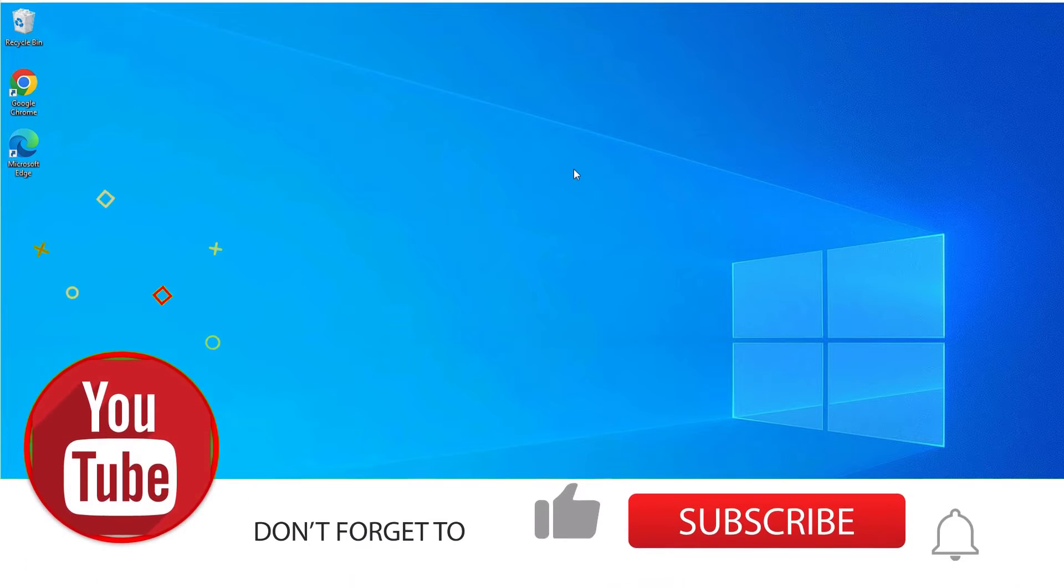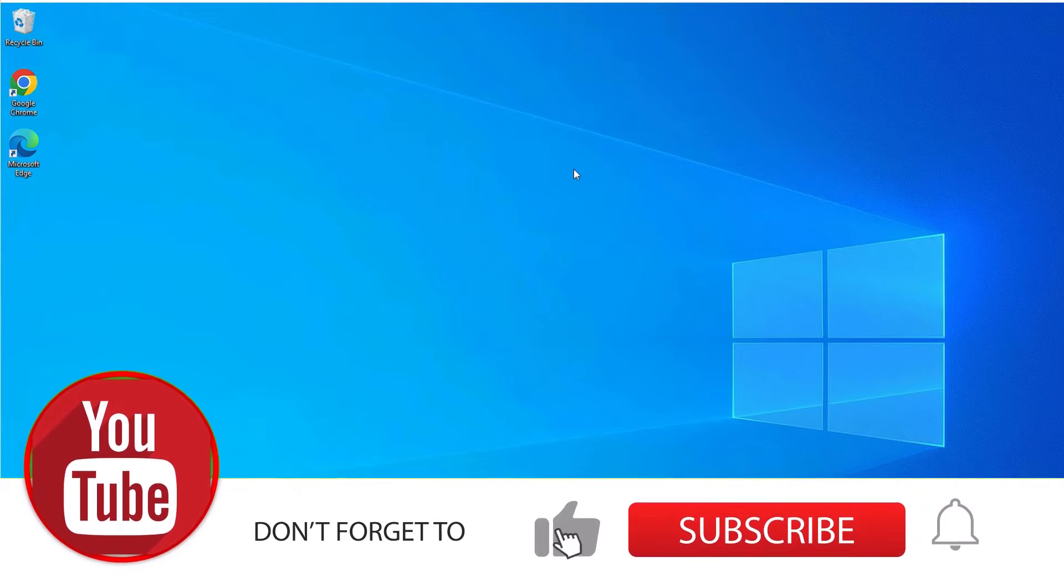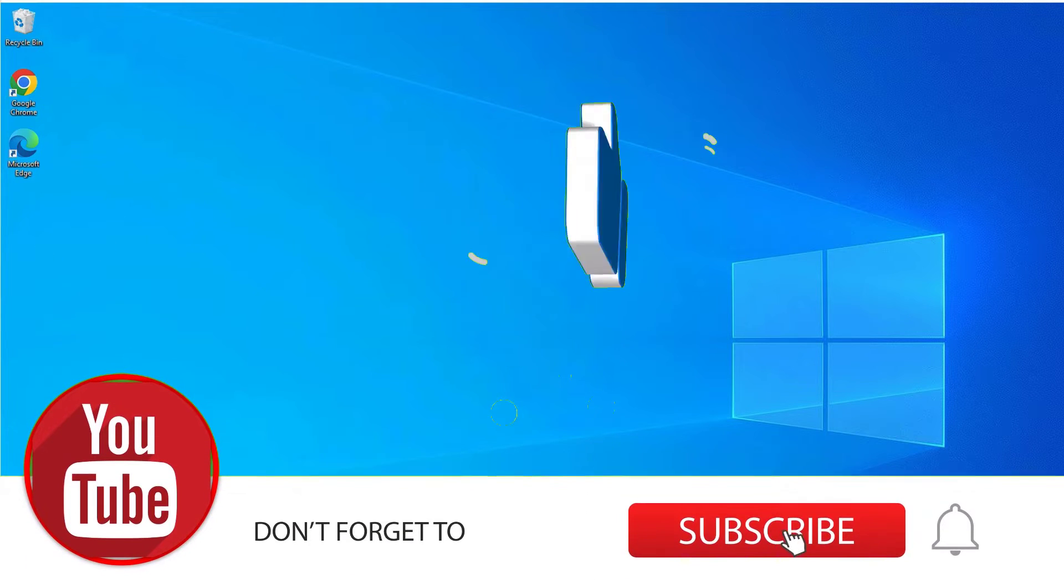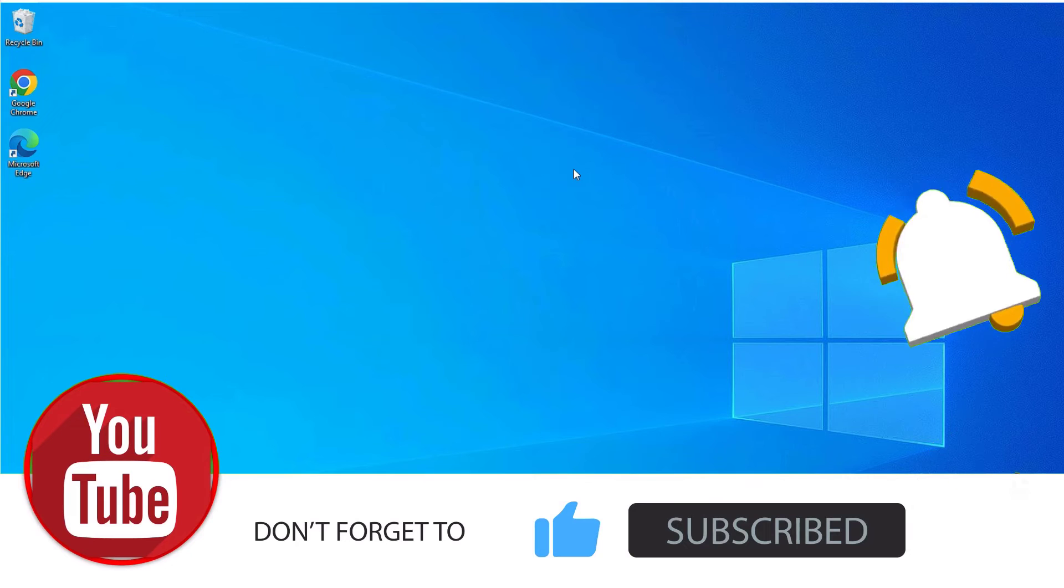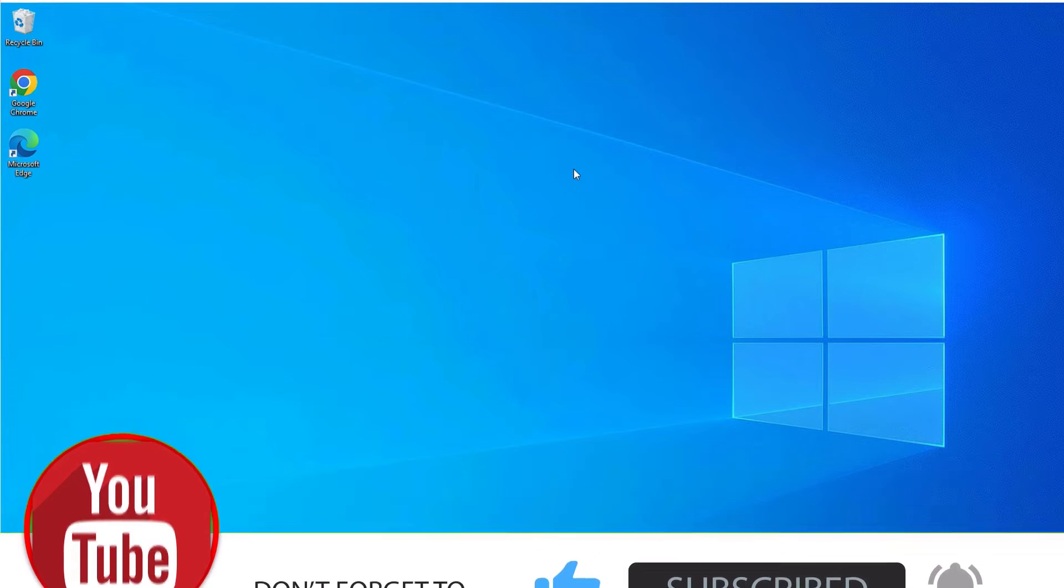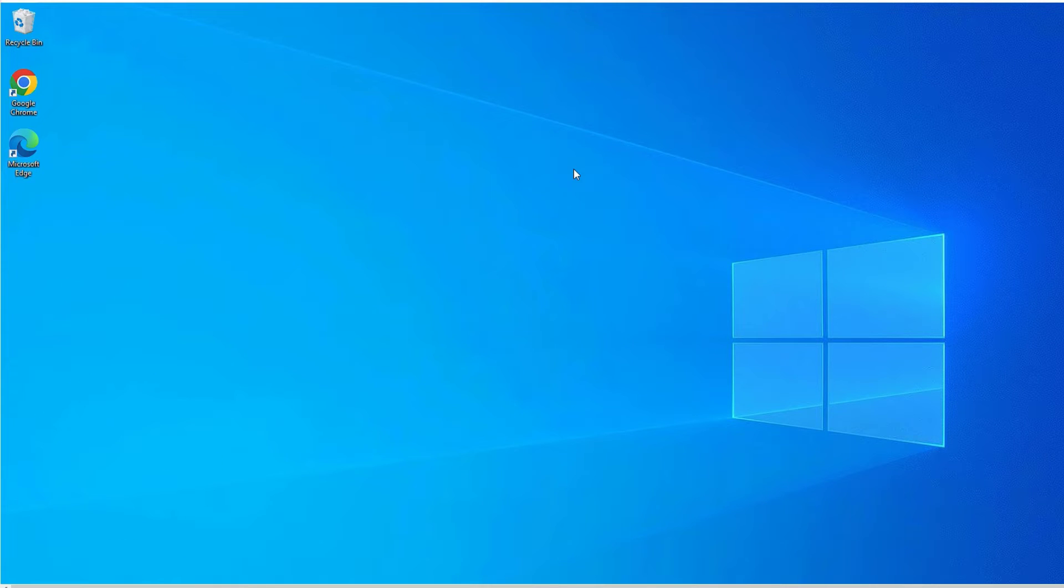Before jumping to the tutorial, if you are watching my video for the first time, I request you to subscribe to our channel and hit the bell icon. We need your support to grow.